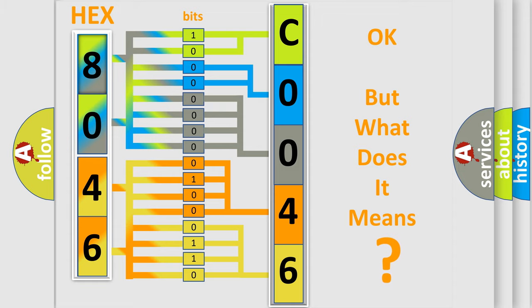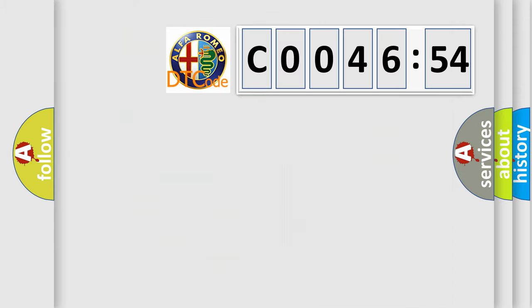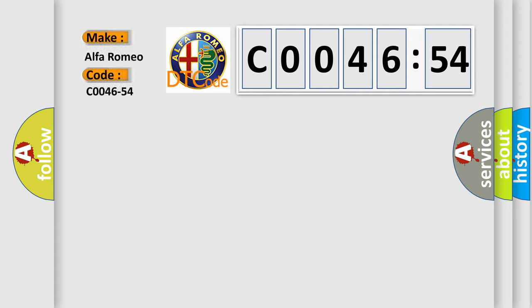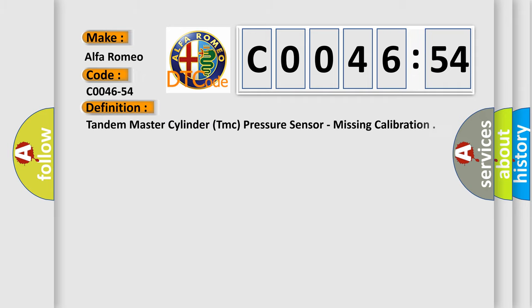The number itself does not make sense to us if we cannot assign information about what it actually expresses. So, what does the diagnostic trouble code C0046-54 interpret specifically for Alfa Romeo?